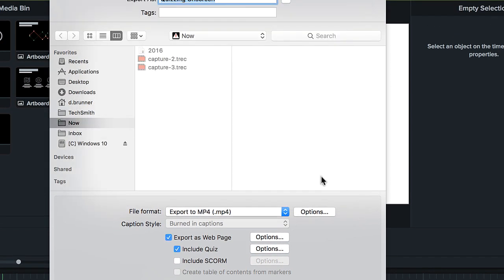To make this video and quiz into a SCORM package for a SCORM-compliant LMS, select this option and enter your SCORM information here.